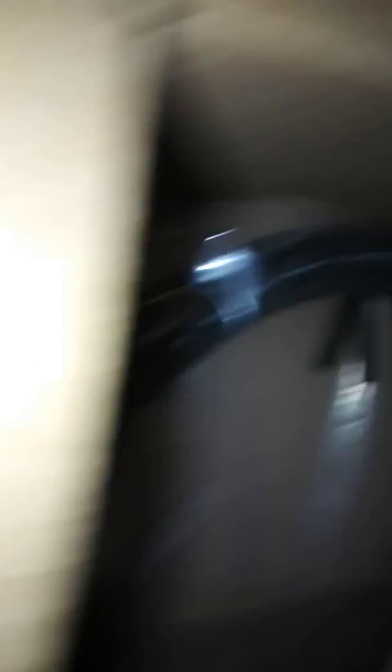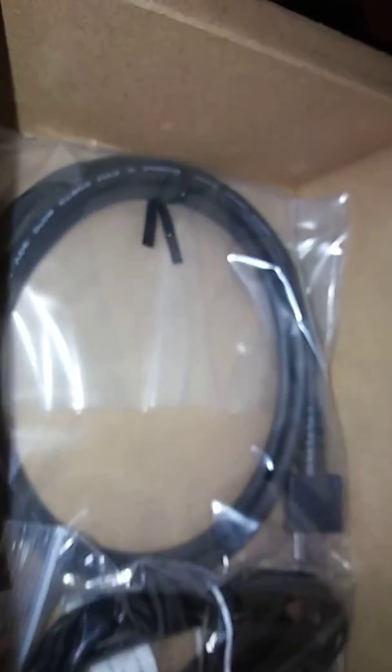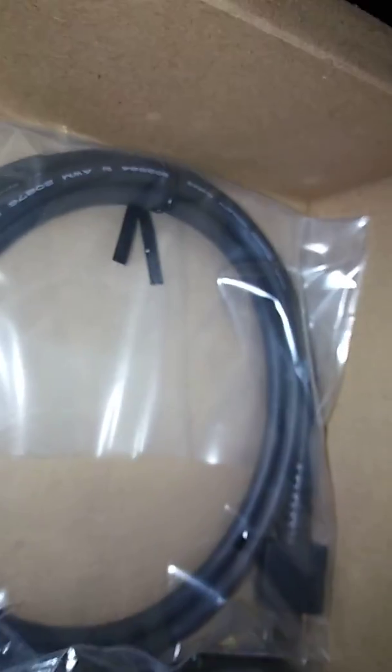There's the power cord and HDMI cable. That's all I have for you all today. Thank you for watching.